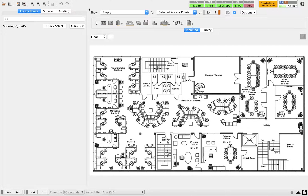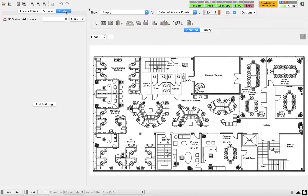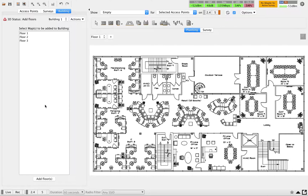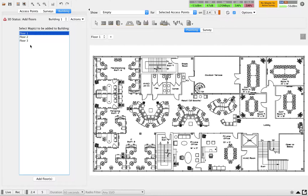I'll start with adding a building. For this particular training session, I've added three floors — floor 1, 2, and 3 — and I'm going to add these floors as a building. To add a building, we use the Building tab. Here you can click the button to add a building, and you can select all the required floors or choose whichever ones you want to add.